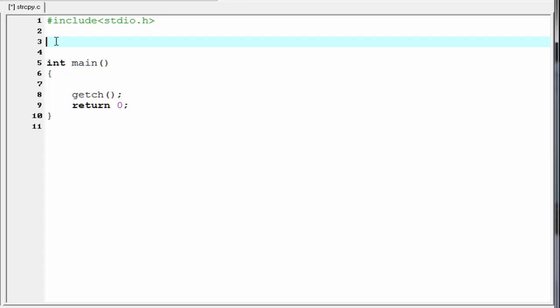First, we are going to learn how to copy a string using the strcpy function. The syntax is: first write the keyword strcpy, and then within parenthesis, we need to specify two parameters. The first one is the target string — where we want to copy — and then the source string — from which we want to copy.